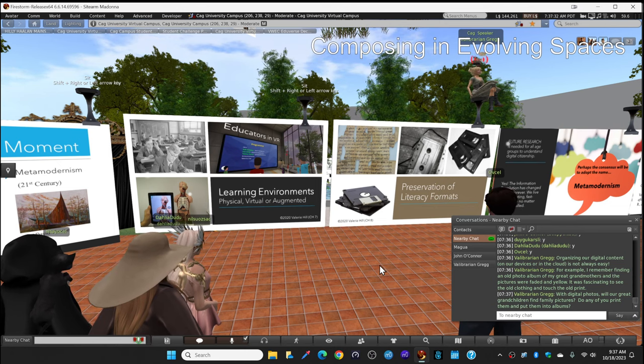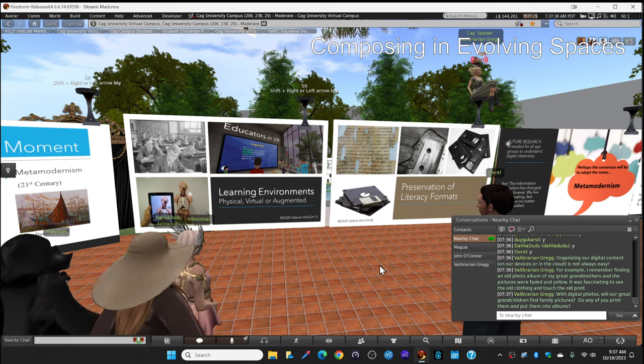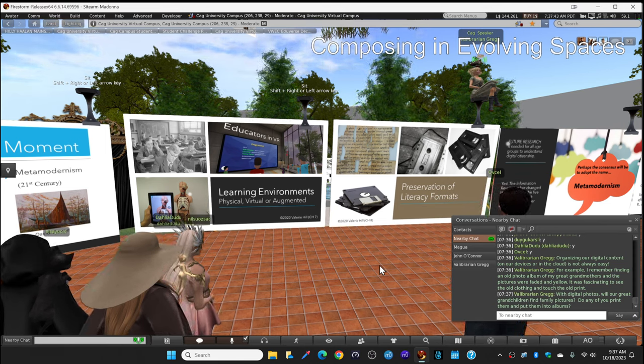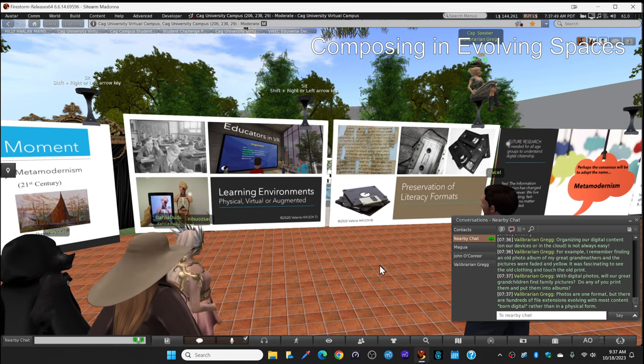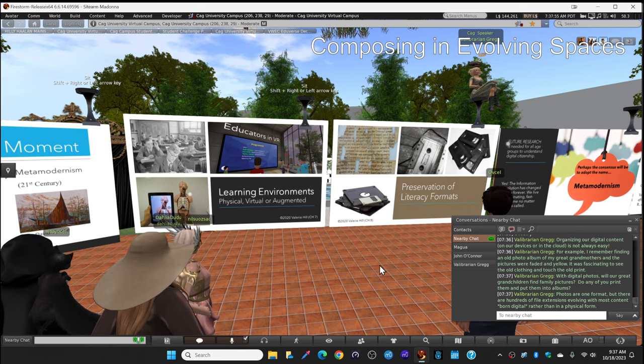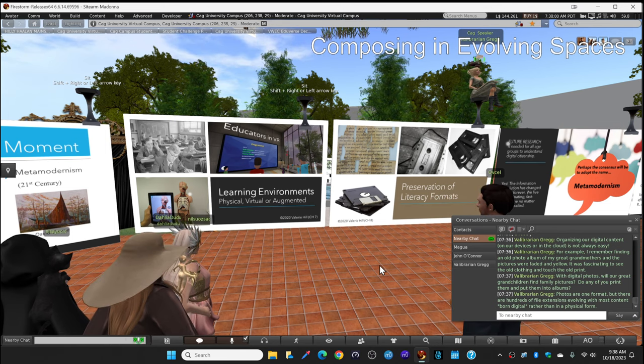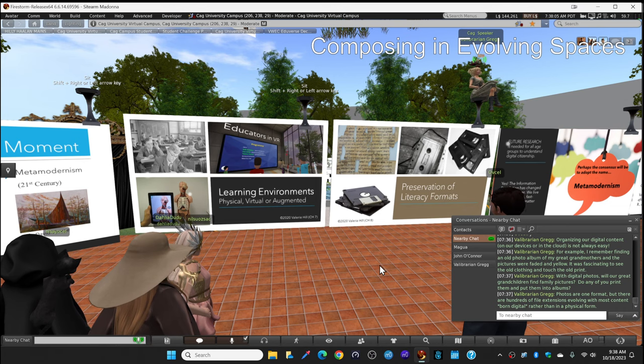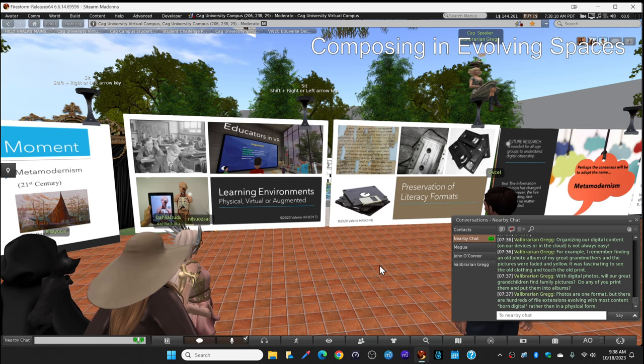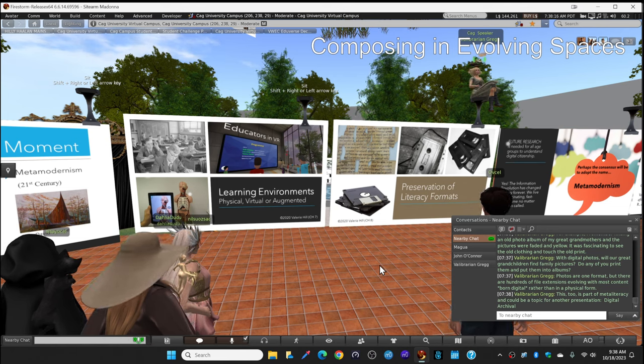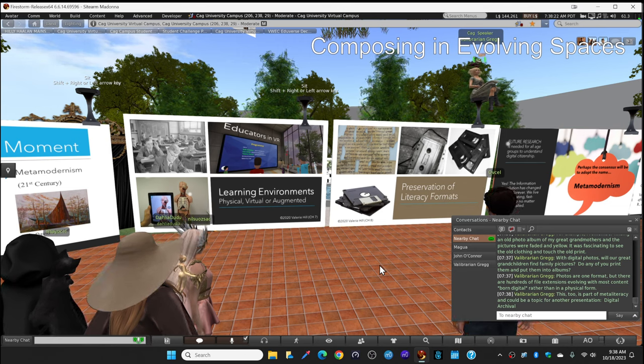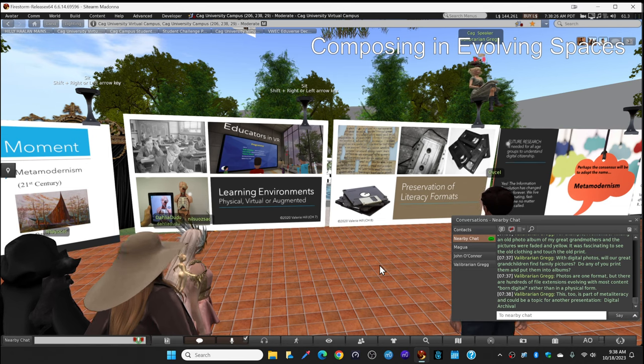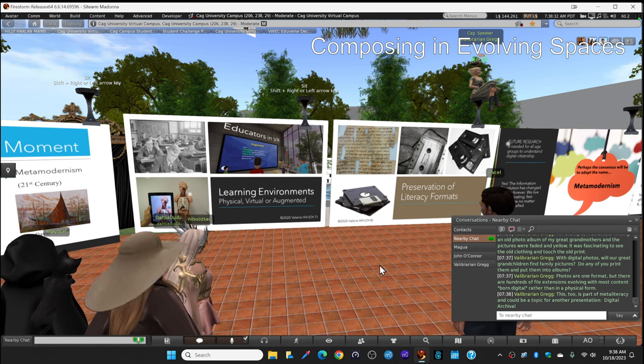Organizing our digital content on our devices or in the cloud, it's not always easy. For example, I remember as a little girl finding an old photo album of my great grandmothers and turning the crackling black pages and touching the pictures that were faded in yellow. It was fascinating to see their old clothes, the long dresses and the fancy hats and touch that old print. But with digital photos, will our great grandchildren find our family pictures and realize how old they are? They're all, they all look brand new in digital form. Do any of you print out pictures and put them into albums? Photos are just one format. There are hundreds of file, digital file extensions, and they're all evolving. And now most content is what I like to say, born digital. It just, the first time it's ever comes out, it's in a digital format, not in print, not in something tangible, but born digital.